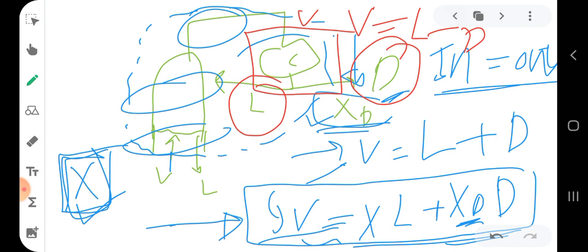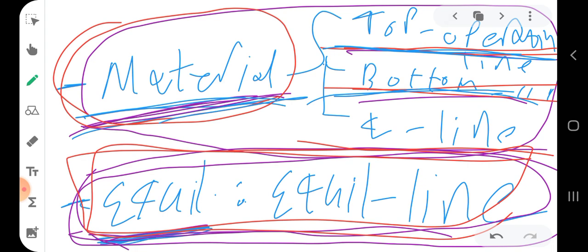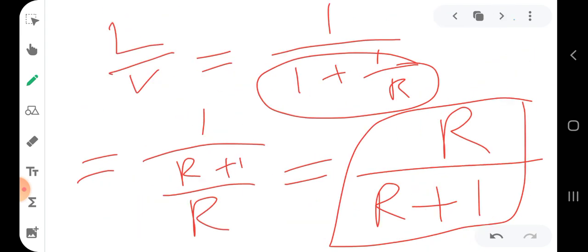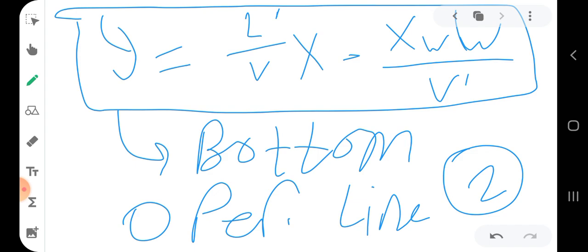The q-line equation will be discussed in the next video. After obtaining these three equations, we will discuss how to combine them with the equilibrium relationship to apply the McCabe-Thiele method and solve any multi-stage binary distillation problem. Thank you for watching, and I wish you all the best.